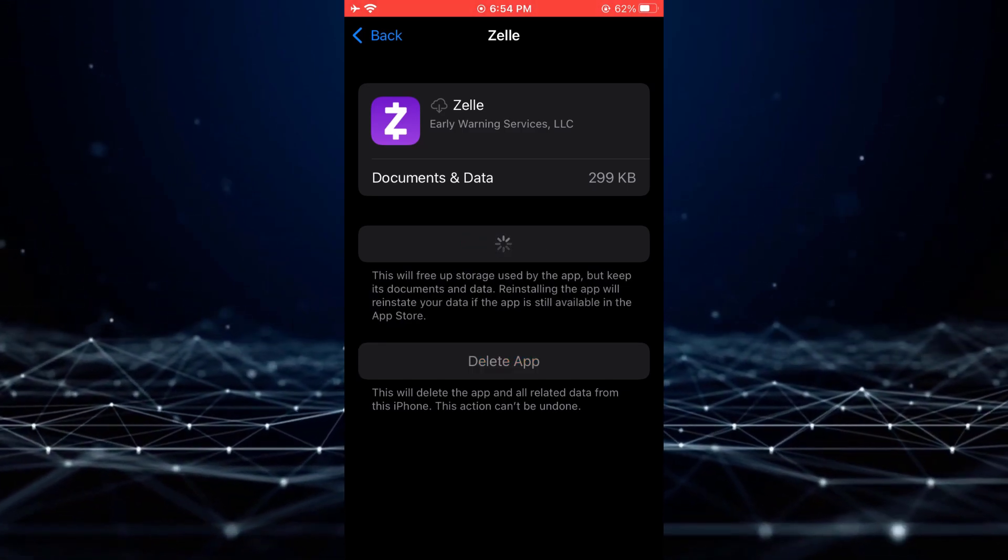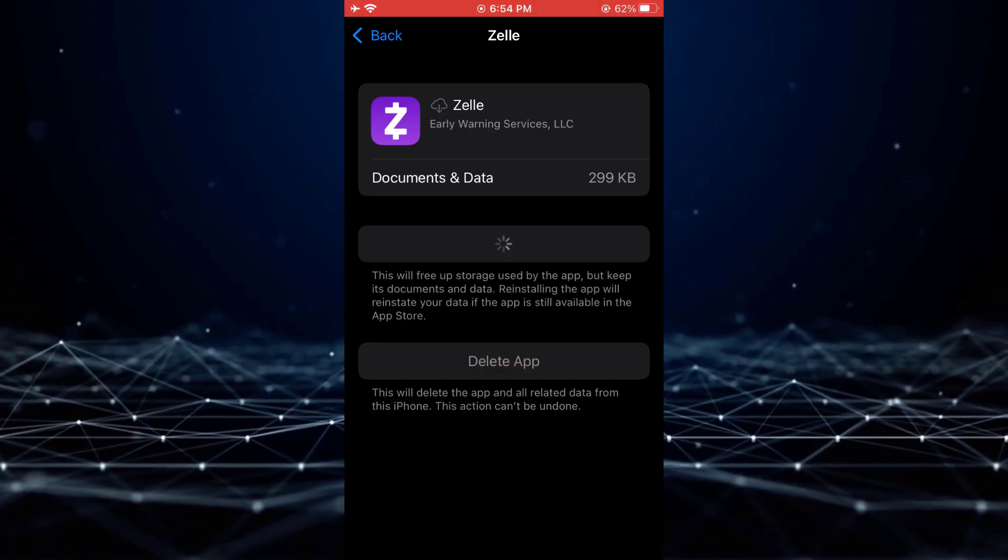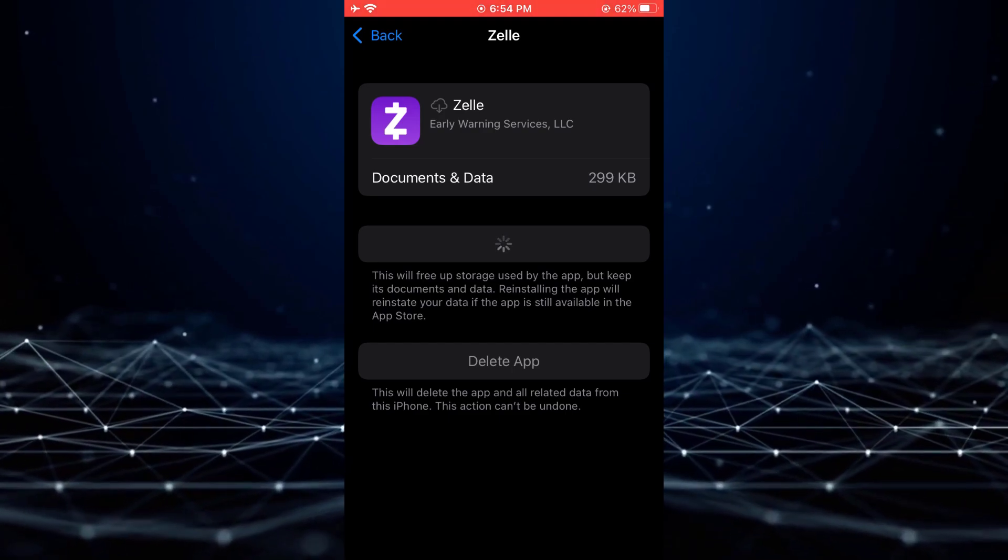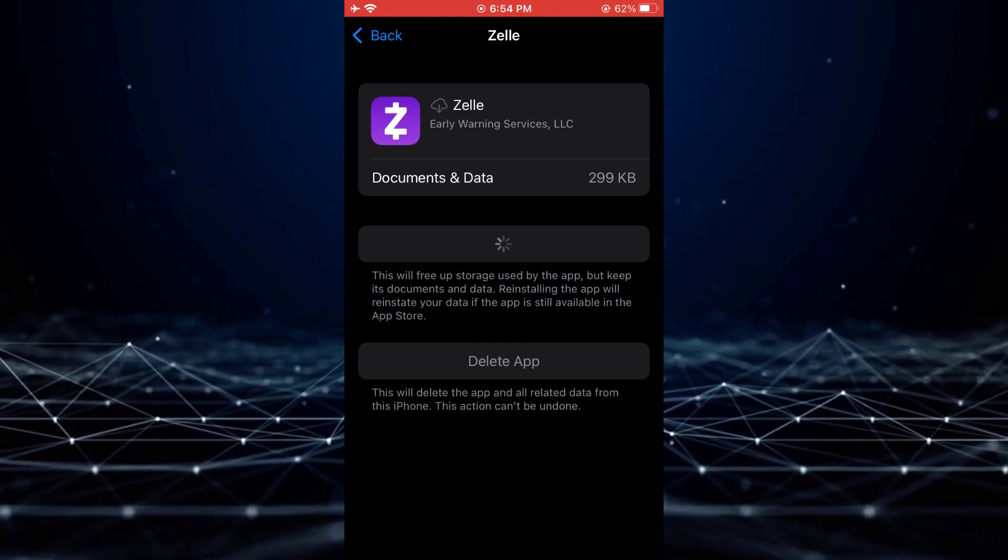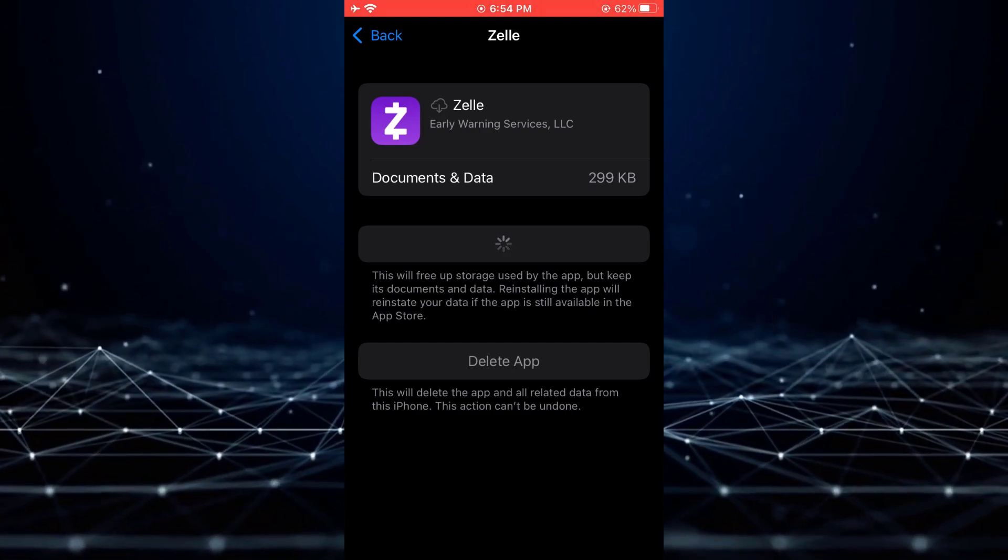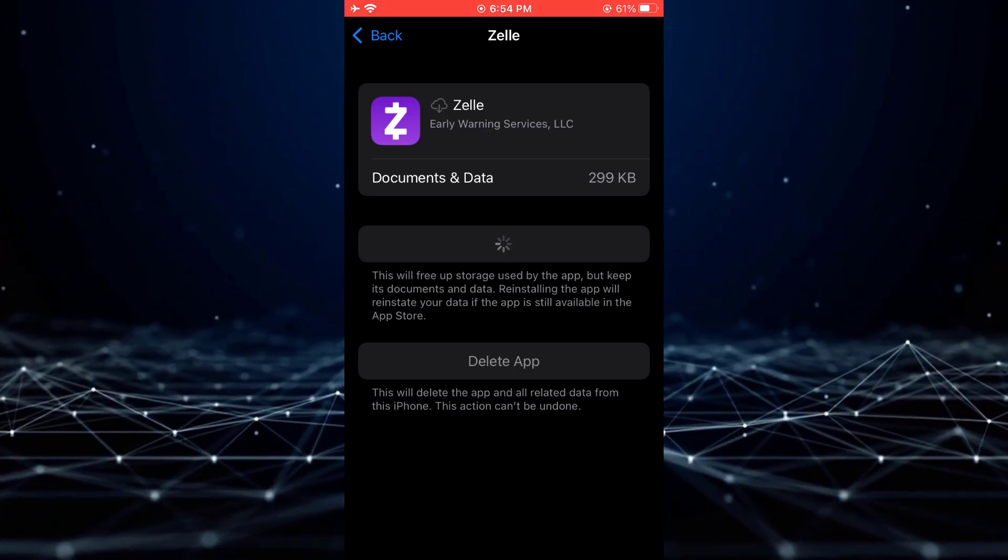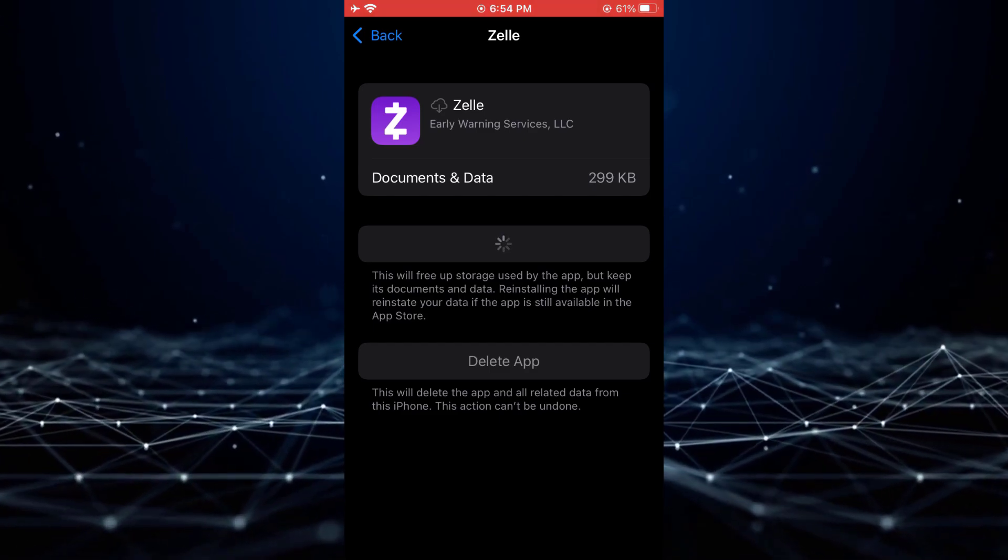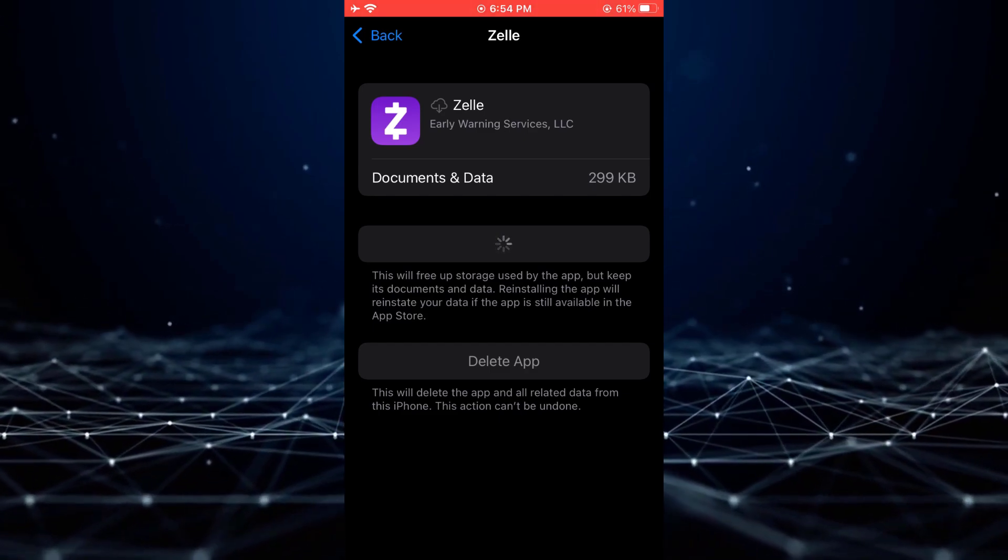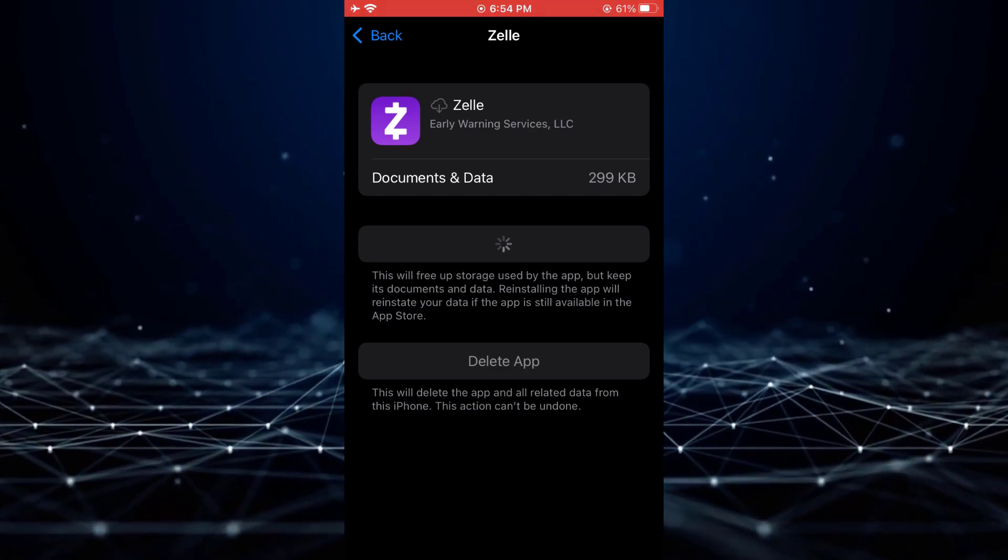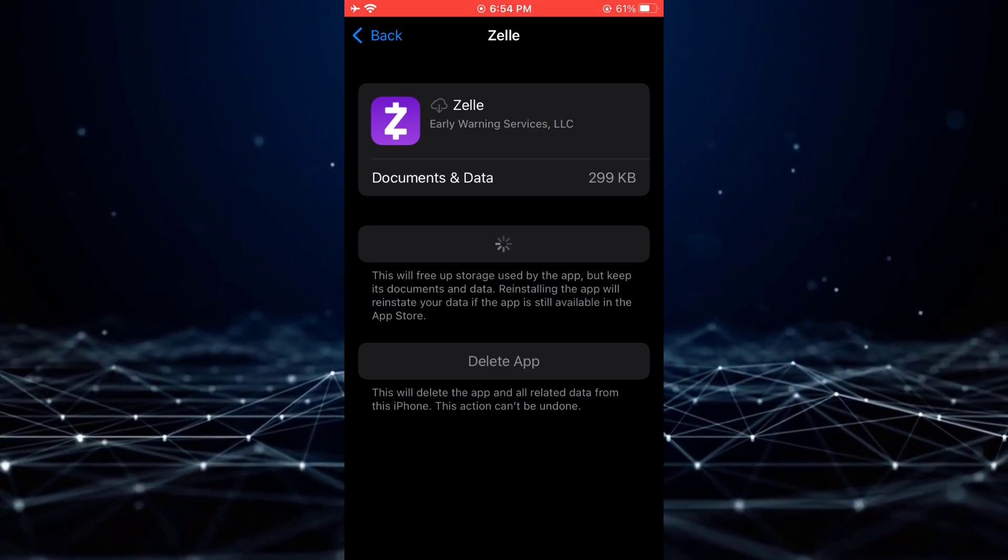you may consider uninstalling and reinstalling the Zelle application. Reinstalling the app will resolve any underlying problems and ensure its proper functioning.